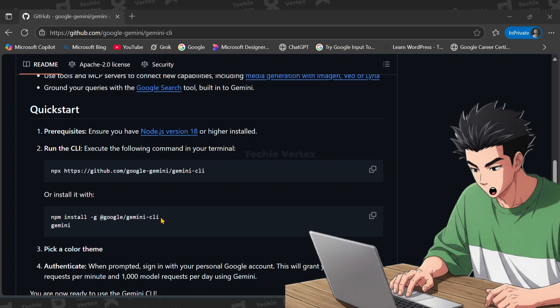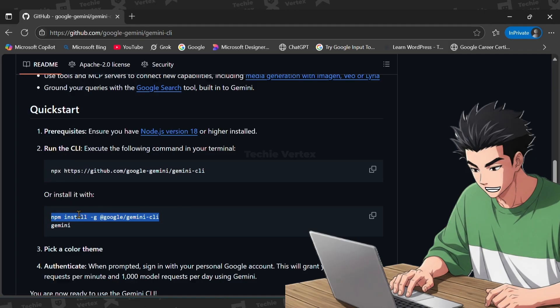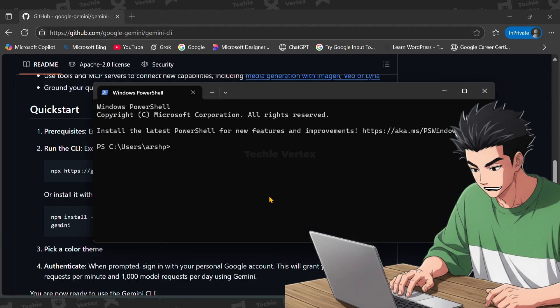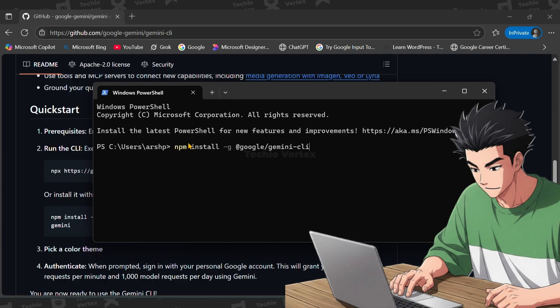In second step, copy this command. This will install the Gemini CLI globally. Then head to your terminal and paste the command and hit enter. Then wait for the installation process to complete.